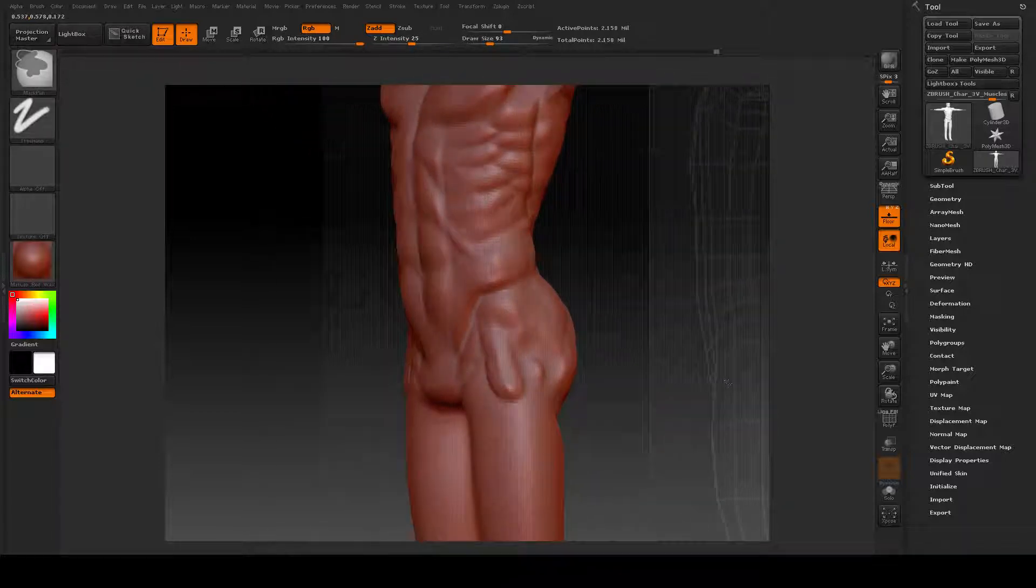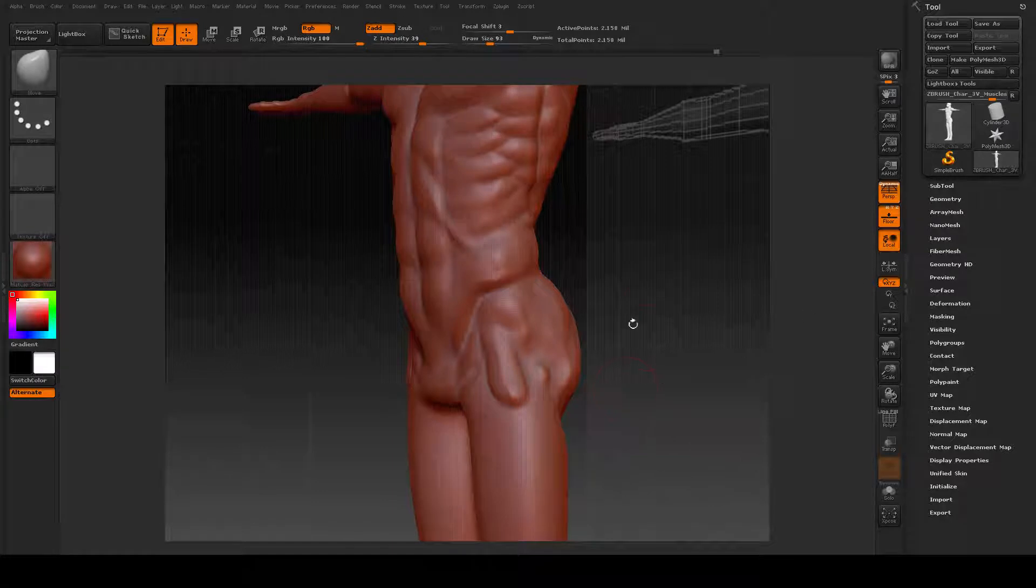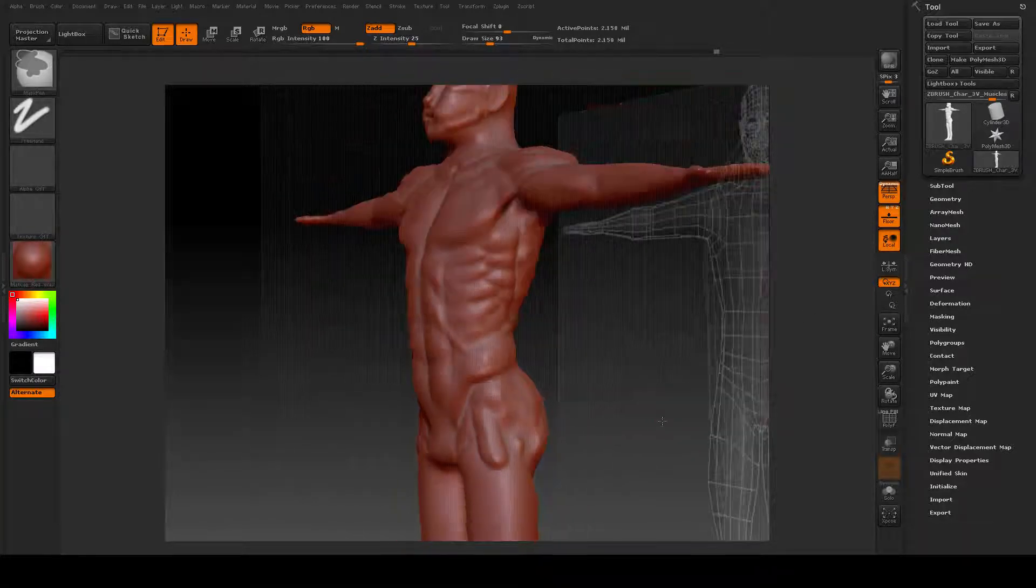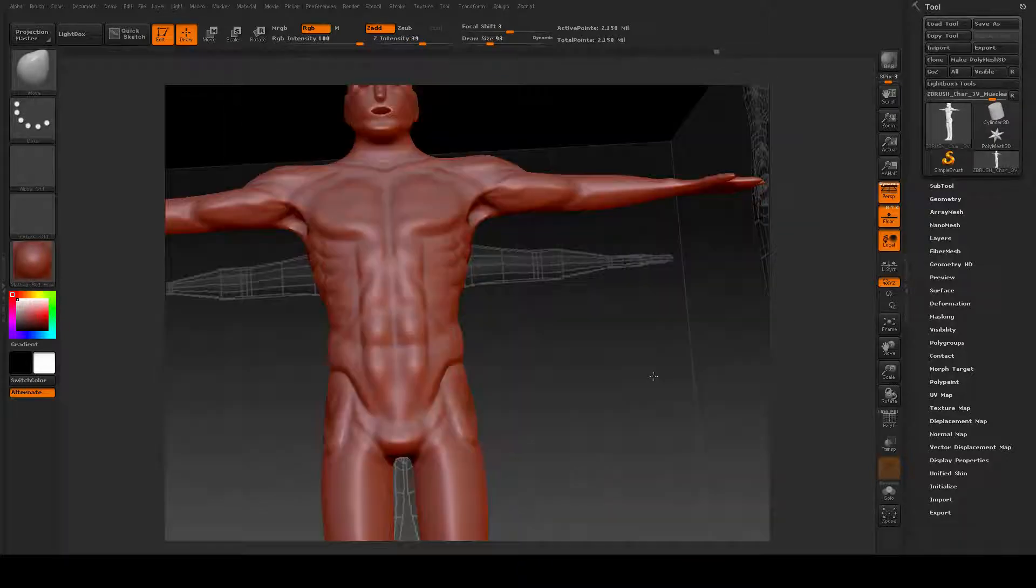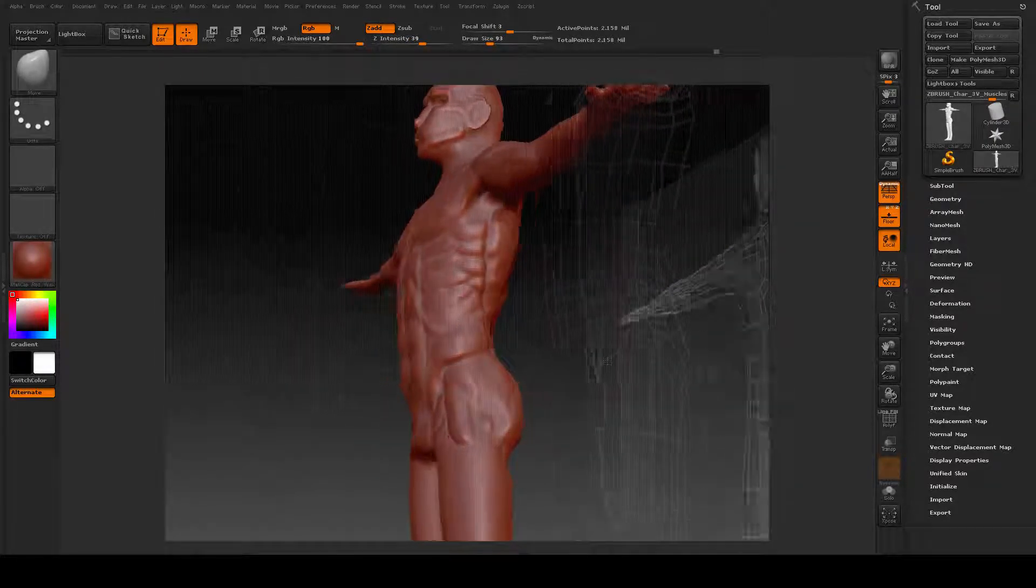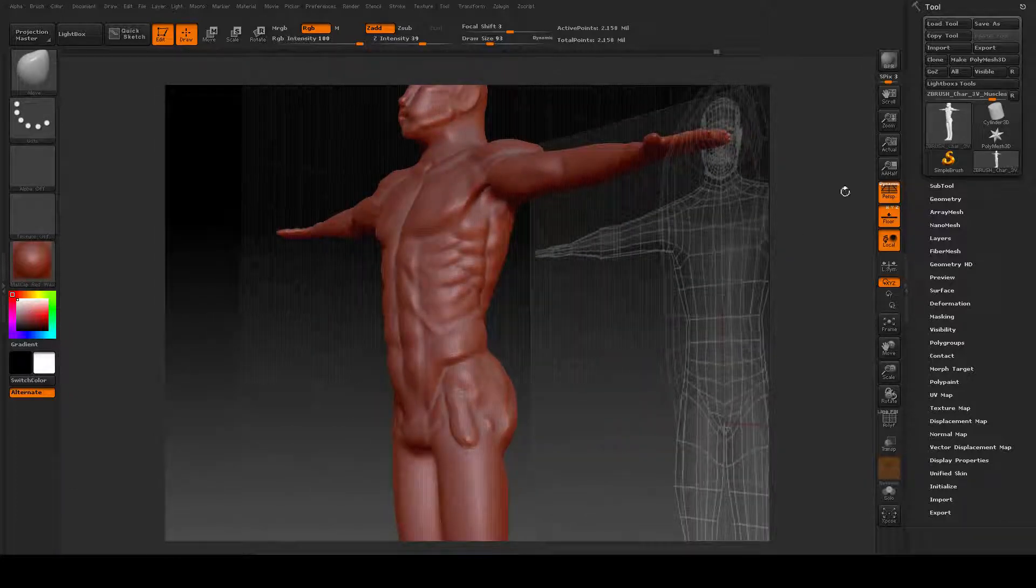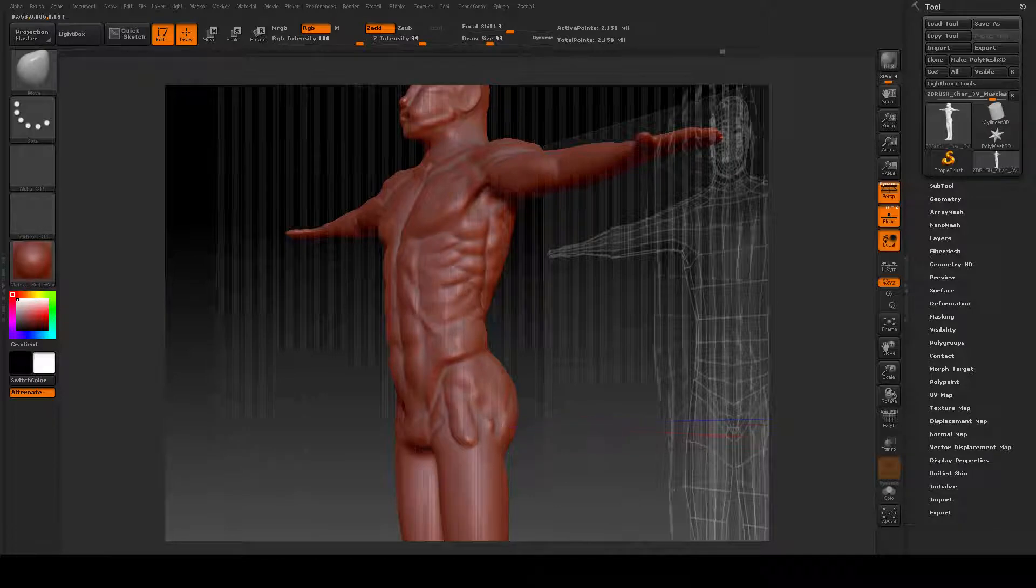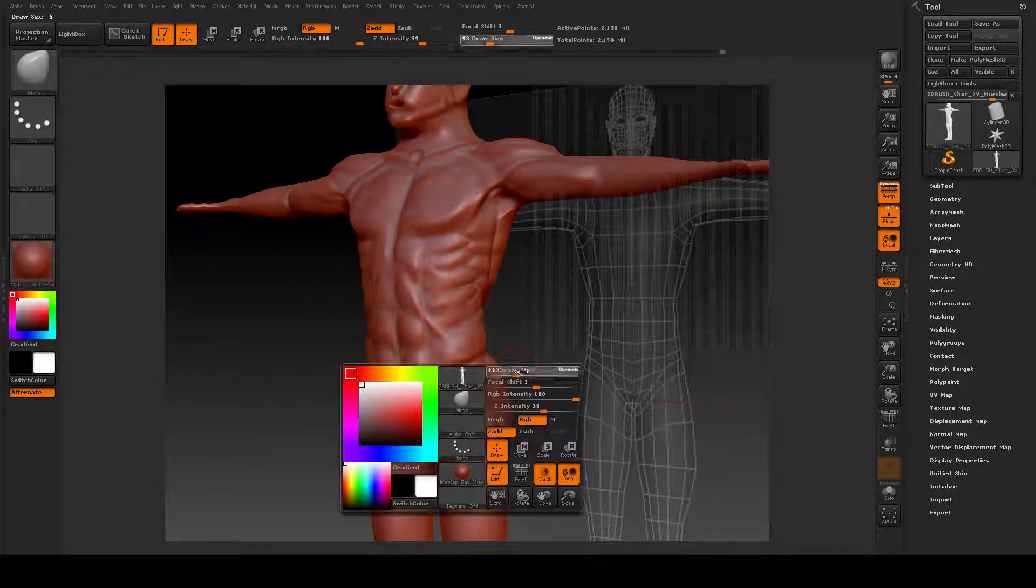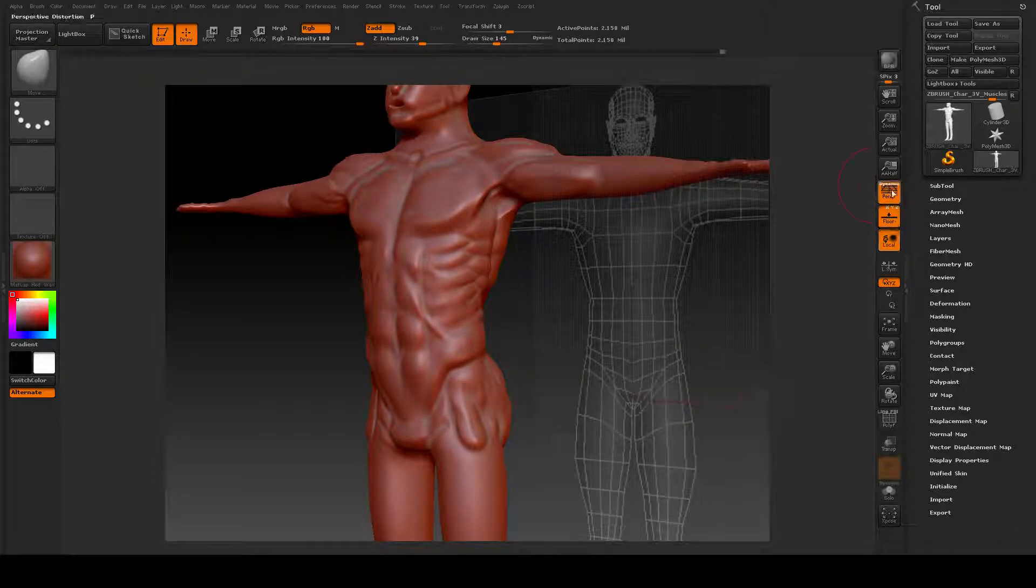You can also go to perspective view, which I highly do not recommend when you're first starting out. But this is how our eye is used to seeing things for the most part in three dimensions. So you can go there and correct any issues that you see here too. But always go back to your orthographic views to actually work.